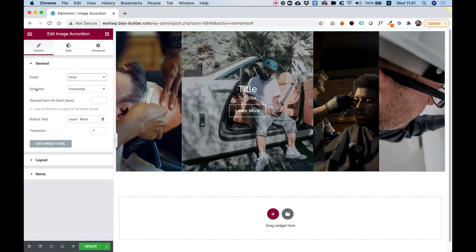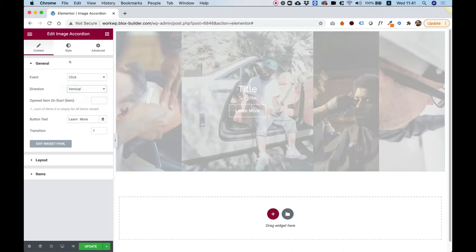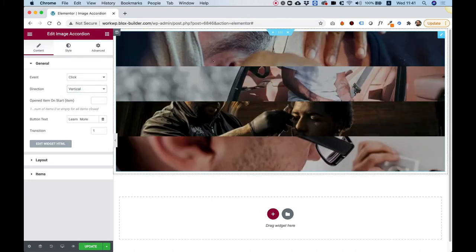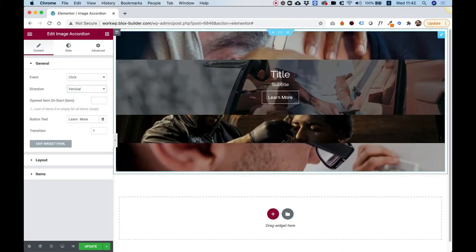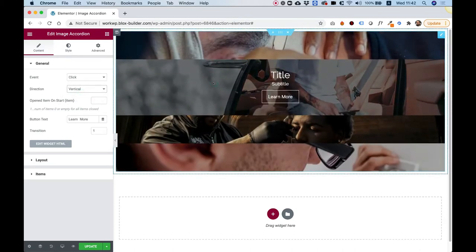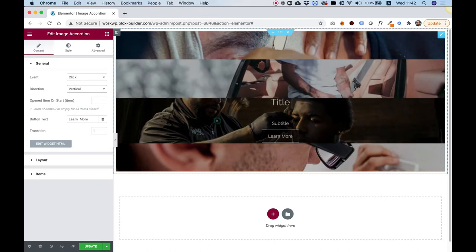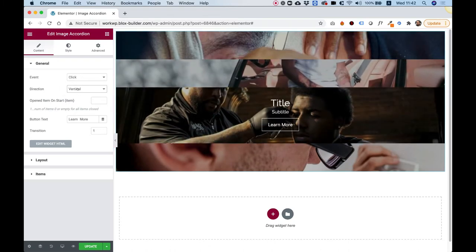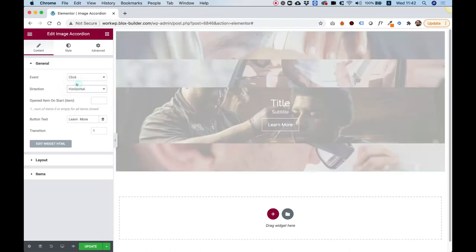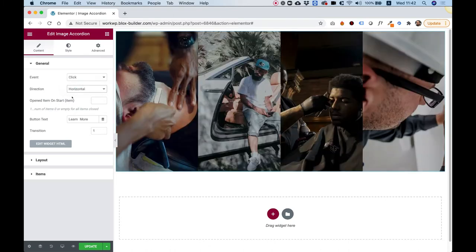We can change the layout inside of Direction, change that to be vertical, for example. And now when I click, you can see it works as well. Let's change that back to Horizontal.